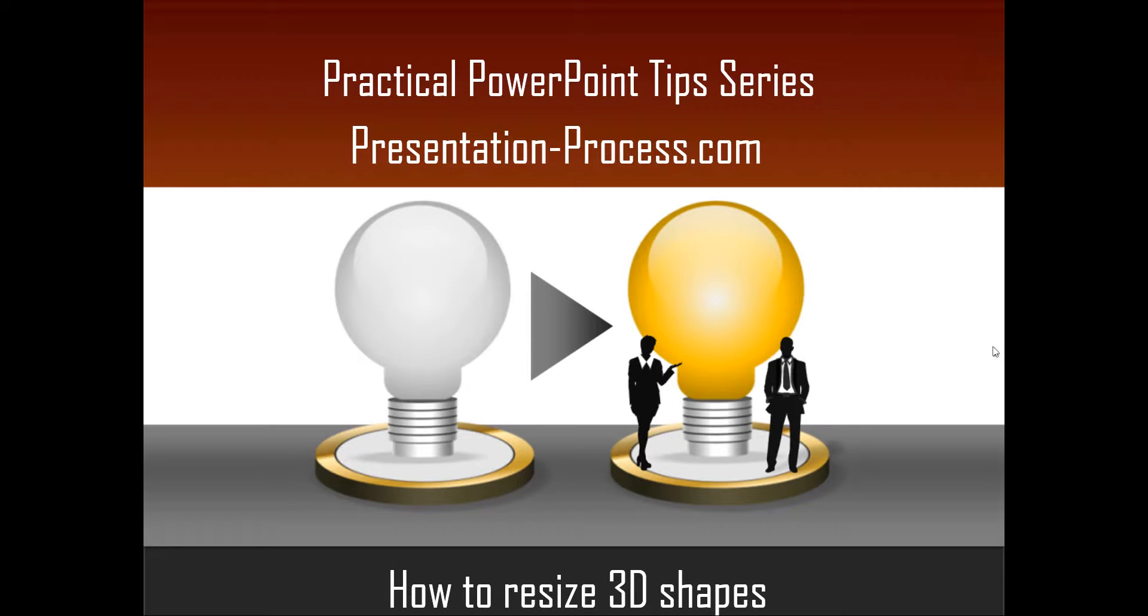Hello, I am Ramgopal from PresentationProcess.com. In this edition of Practical PowerPoint Tips Series, you will learn how to resize 3D shapes.